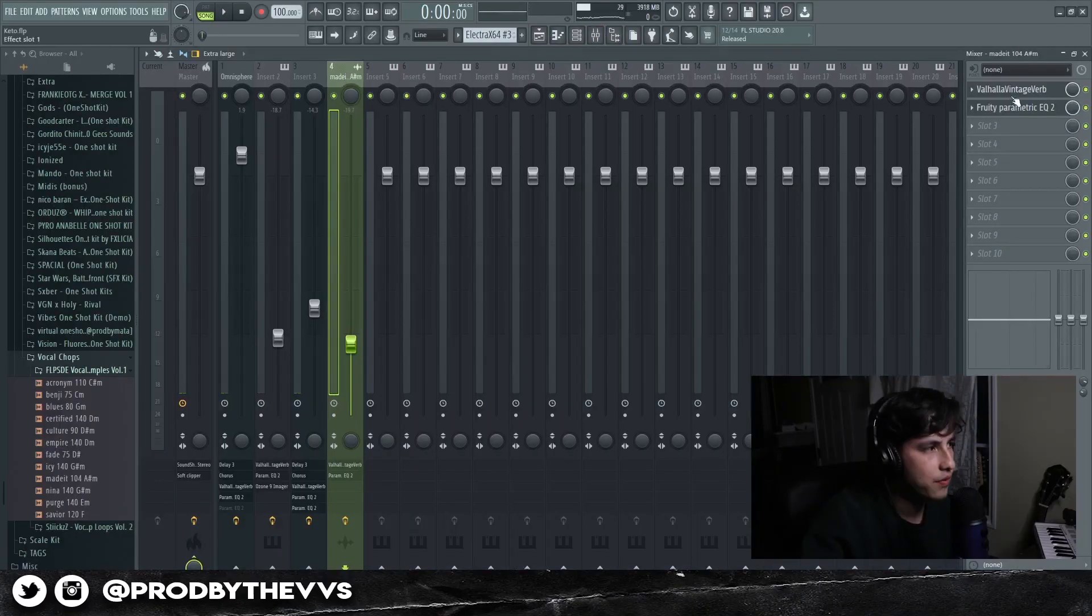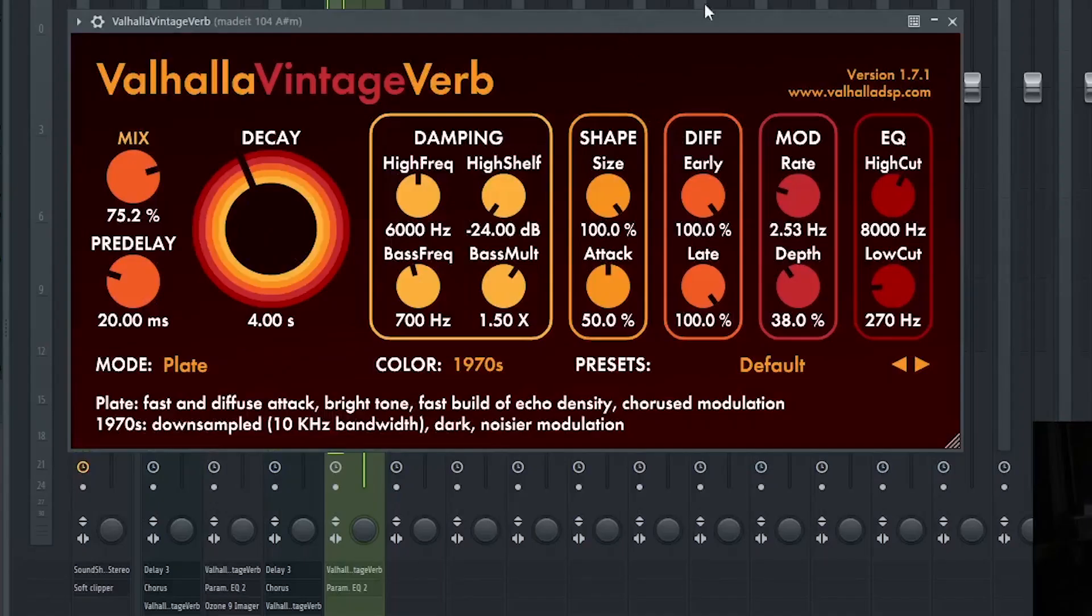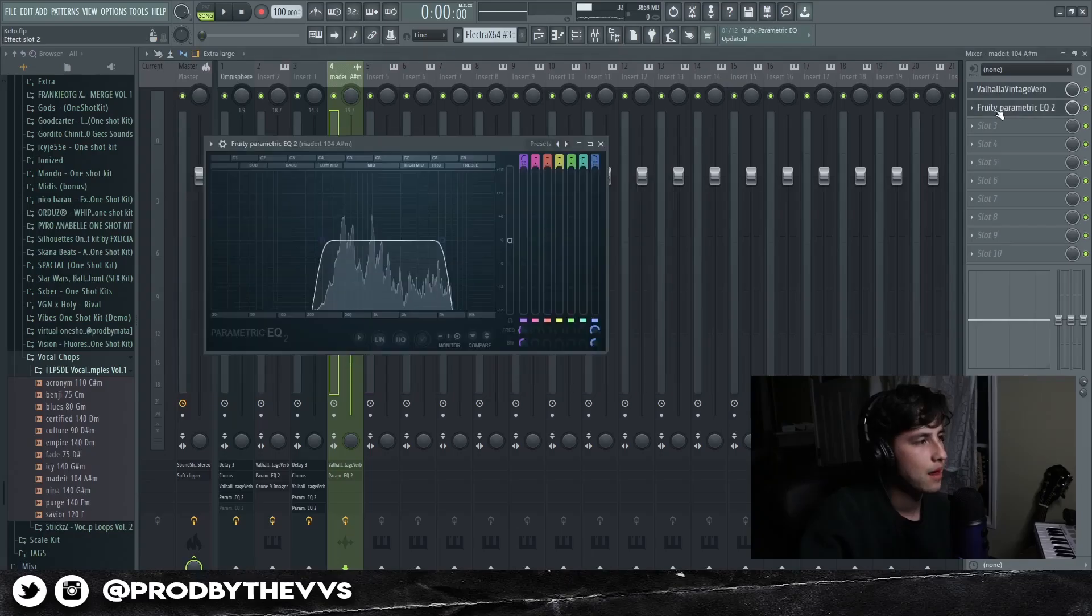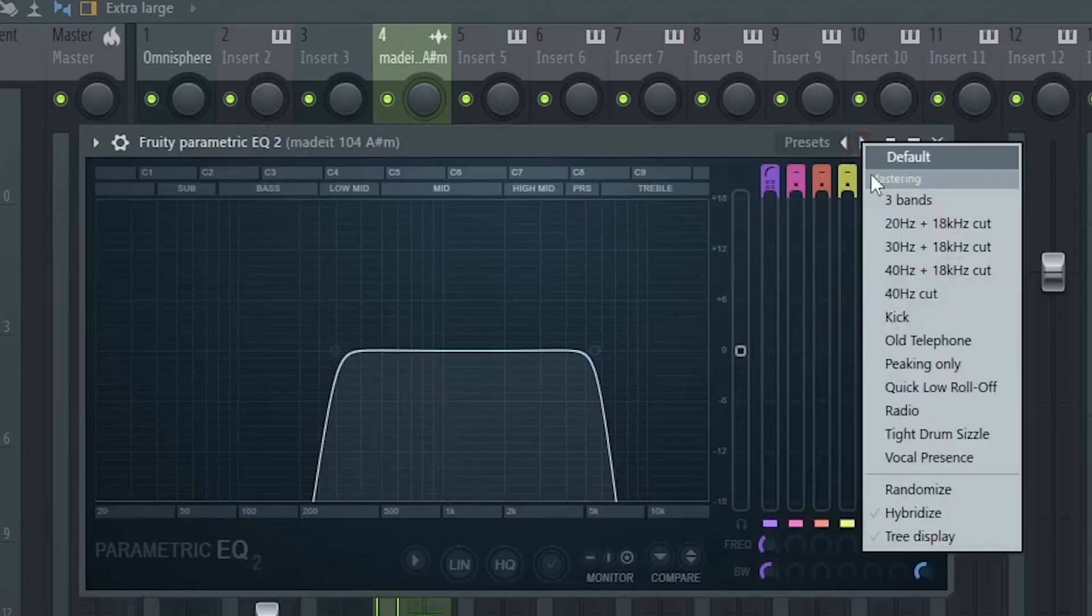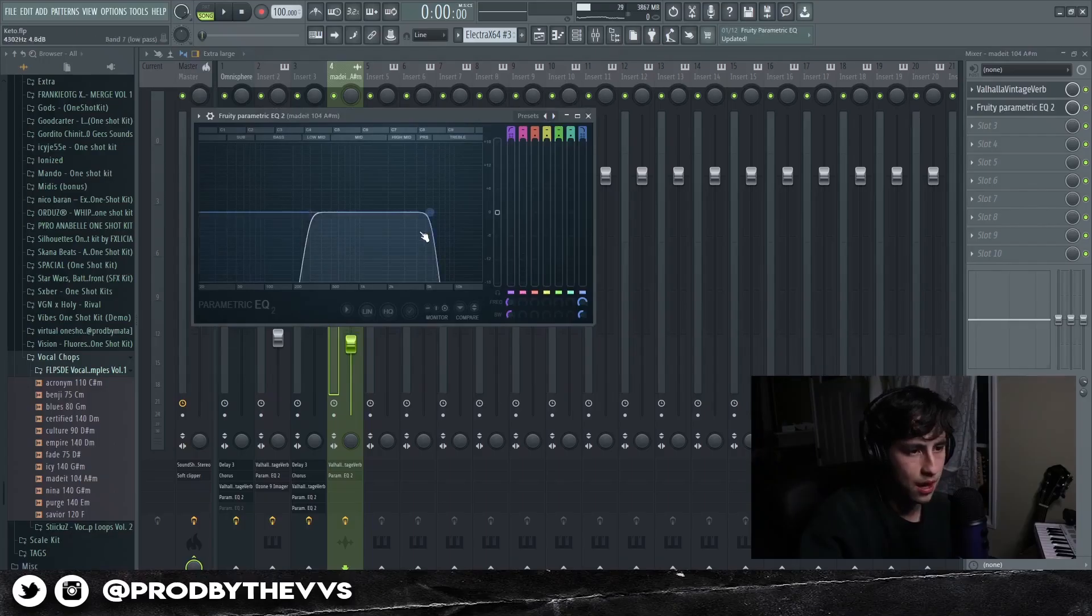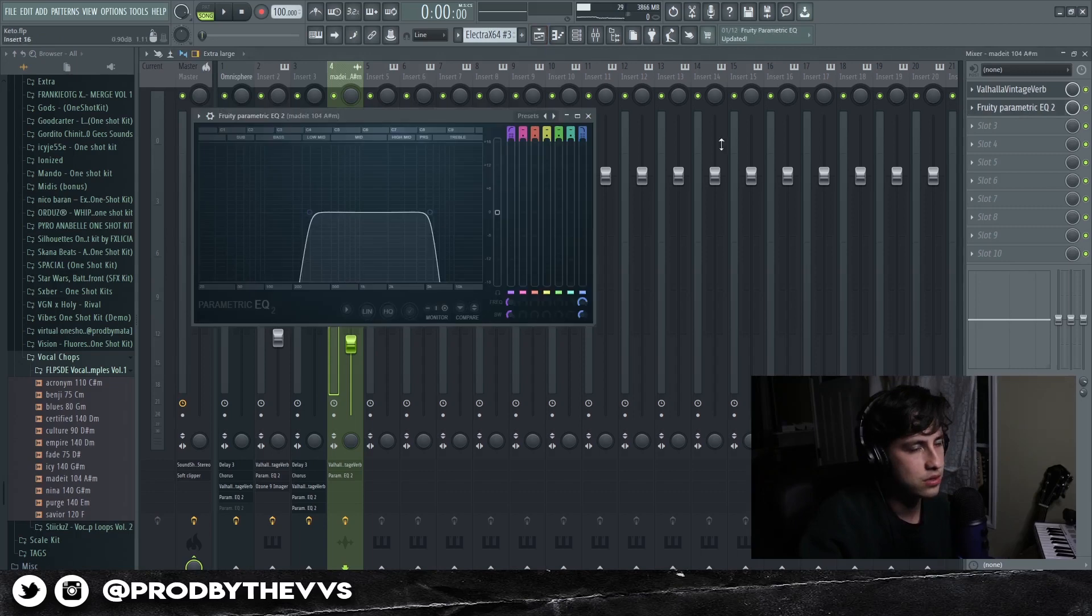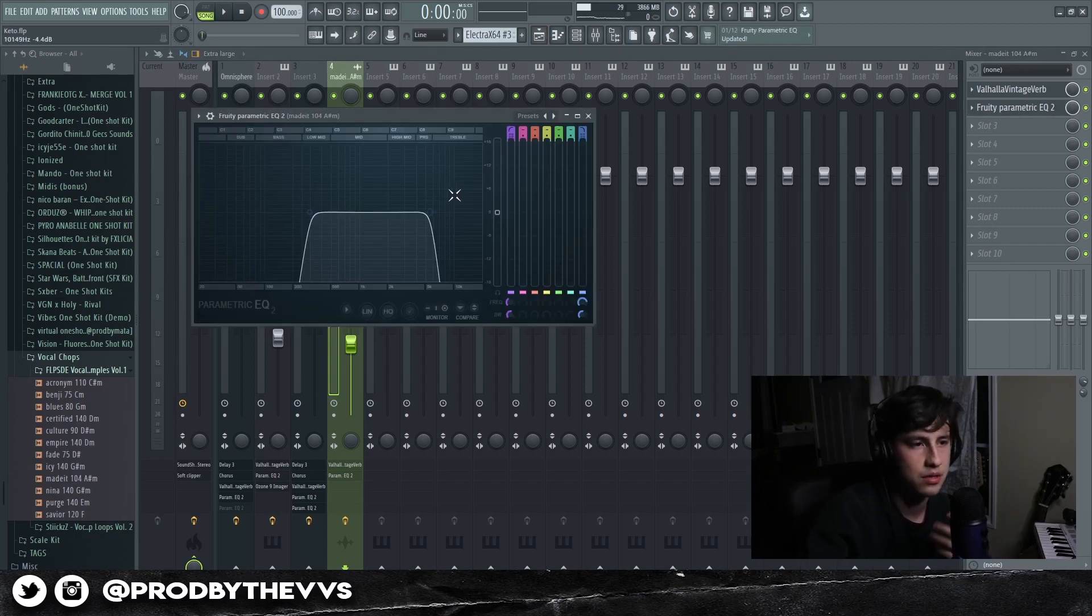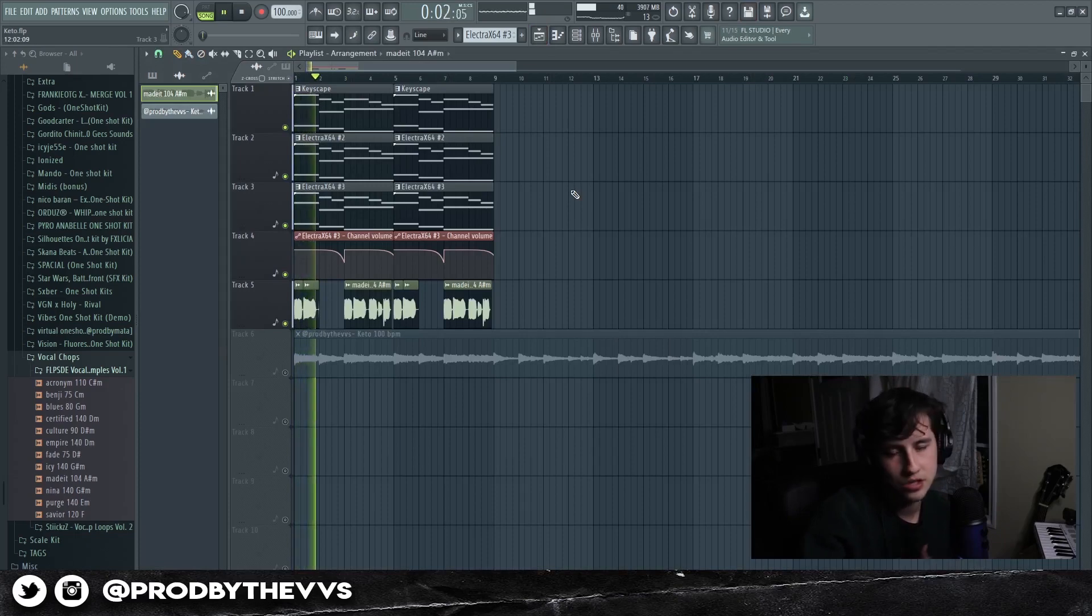For the vocal effects I kept it really simple: some Valhalla and then on the Parametric EQ I basically went to the presets, put on the 40 hertz. I love doing that on all my vocal chops. I basically take out all the lows and the highs and it just puts the vocal into the background. When I played it all together, everything just glued together.